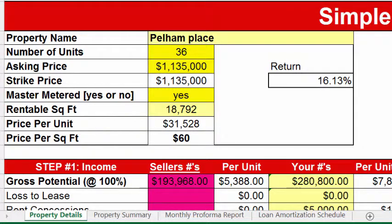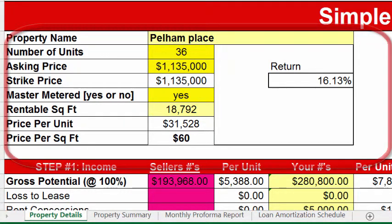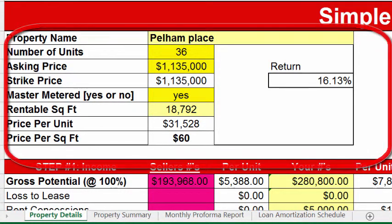For the purposes of this exercise we'll continue with the same 36-unit complex that we analyzed during the PAR video. The top part of our spreadsheet has a dashboard-style view of the property. This is where we enter basic property information such as property name, number of units, asking price, the strike price — which allows us to simply change this one number while negotiating and see how it affects our returns — whether it's master metered, and the rentable square footage.